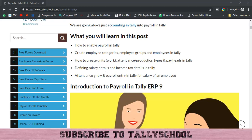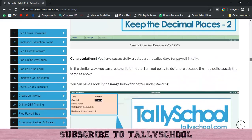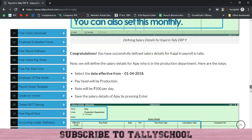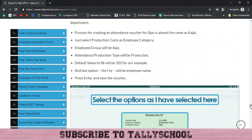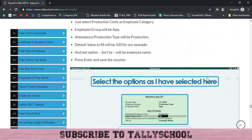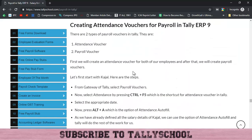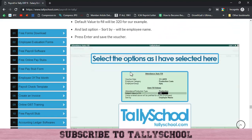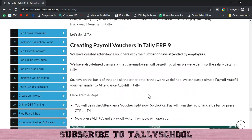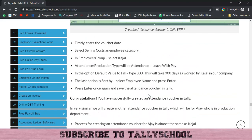In Part 3, we defined salary details and income tax details. And in this video we are going to create the attendance entry and payroll entry for the salary. Here is the attendance voucher and then the payroll voucher — so let me go into Tally.